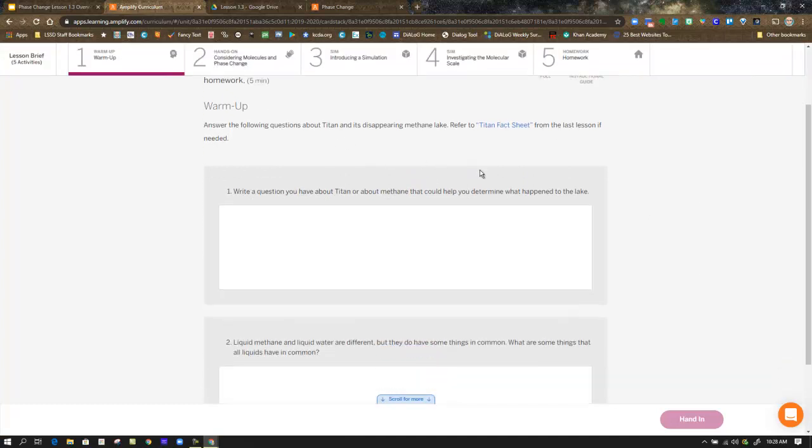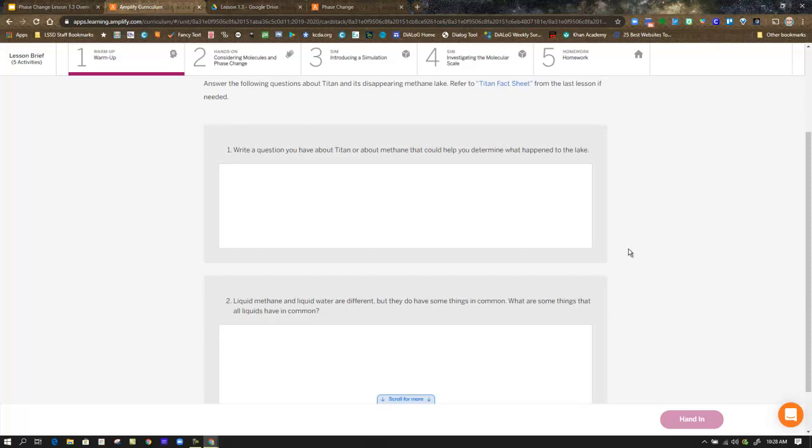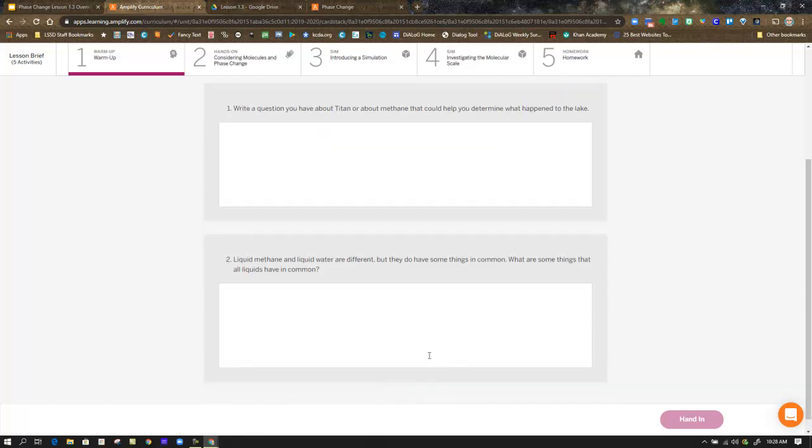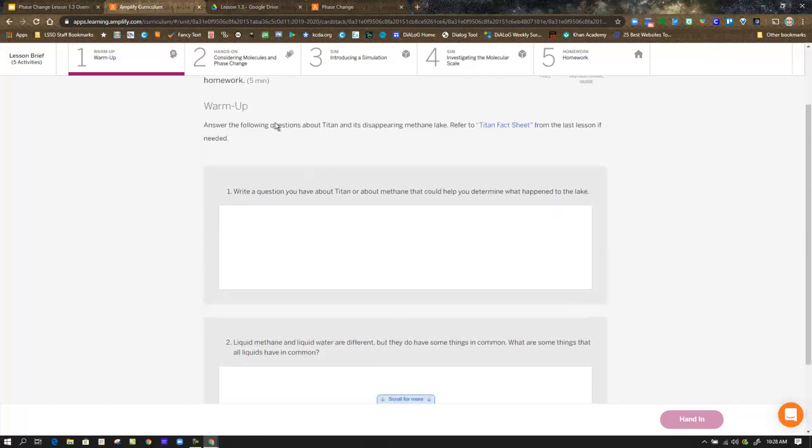You are taking a look at two questions based on what you learned in the Titan Fact Sheet. And if you need to open the Titan Fact Sheet and refer back to it in your annotations, you can. But you're going to respond to two questions, hand those in.